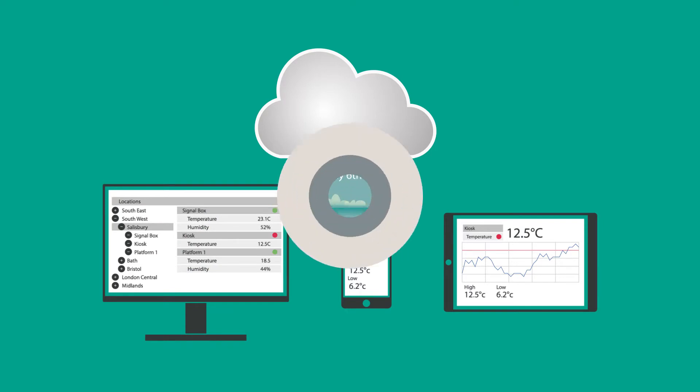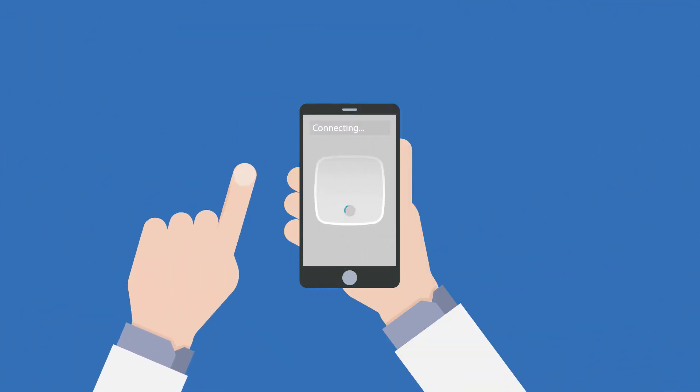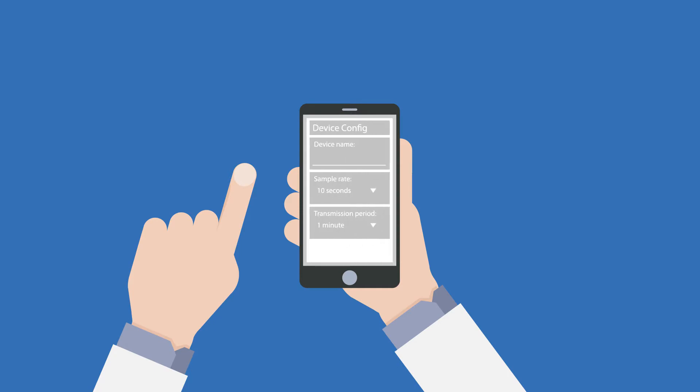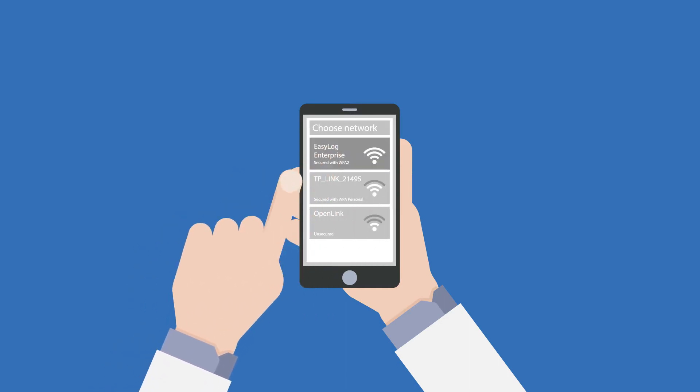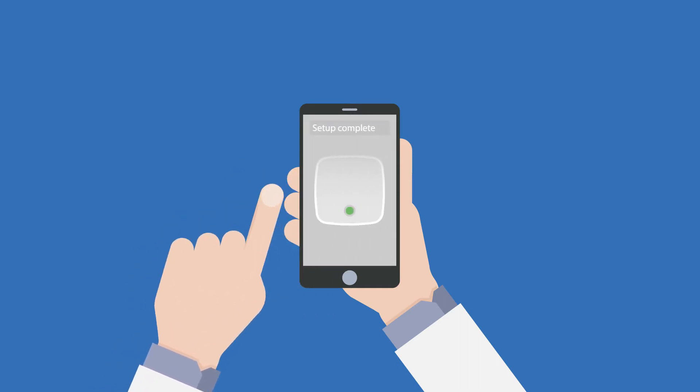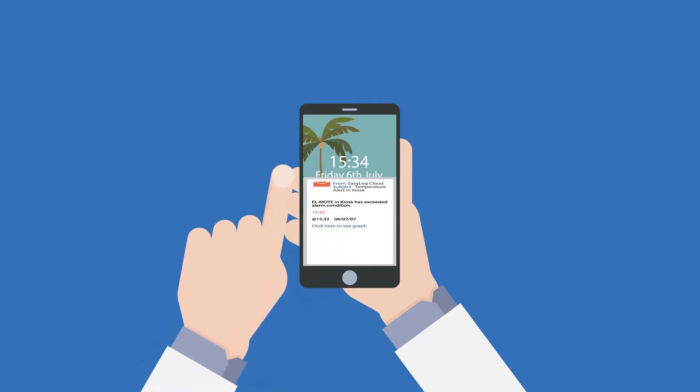Our simple app connects EL-Mote to your Wi-Fi network in minutes. Once set up, EL-Mote uses the cloud to send you instant notifications of alarms by email.